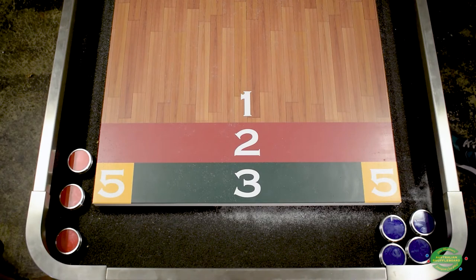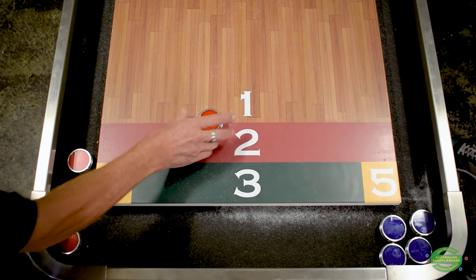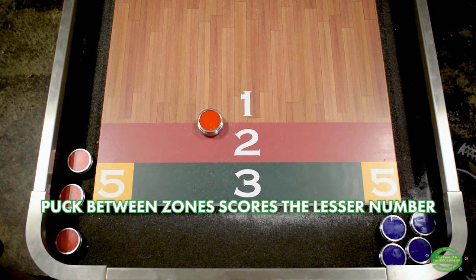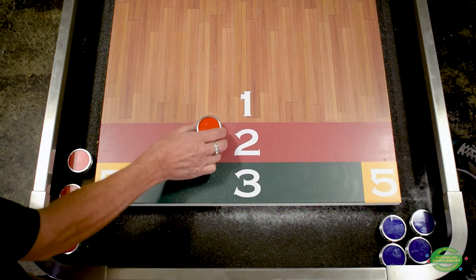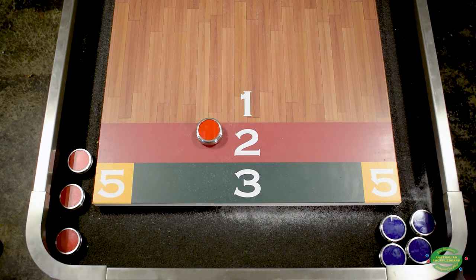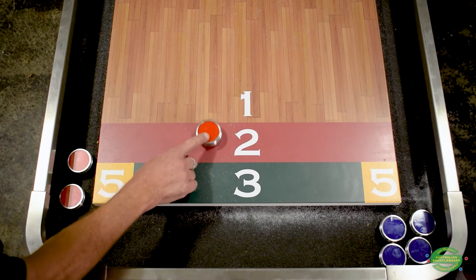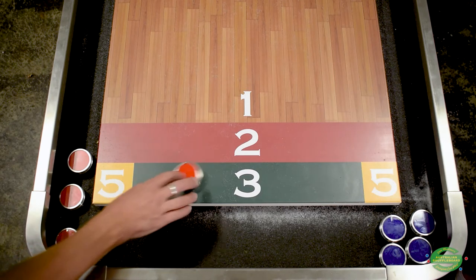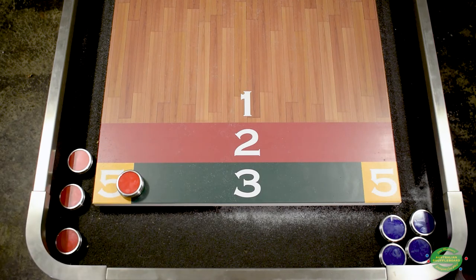Quite often in a game of shuffleboard a puck will land between scoring zones. In this example the red is on the zone between the one and the two — it attracts the lesser number, so that's one point. Even if the puck is majority in a scoring zone, if it's between the one and the two, it still attracts one point. Between the two and the three zone, this puck scores two points. Between the three and the five zone, it attracts the lesser number and scores three points.